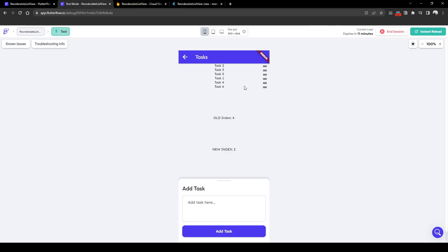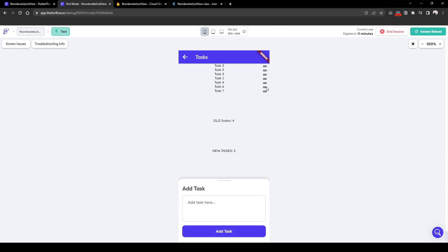So this is exactly how we want it to work. I can add other tasks here and similarly you can drag back and forth. Thank you for watching this video and I hope you learned how to use the new reorderable list view. Remember to comment, like, or subscribe for more content on Flutter Flow.